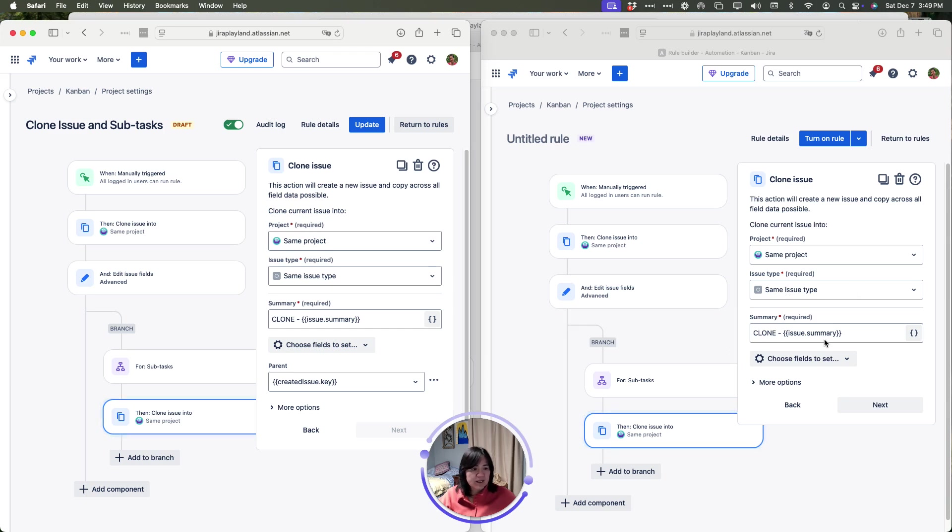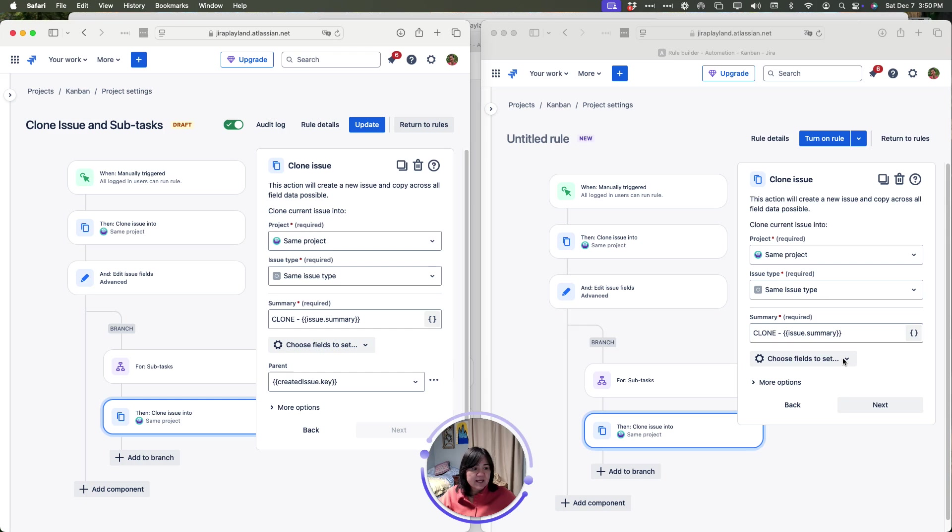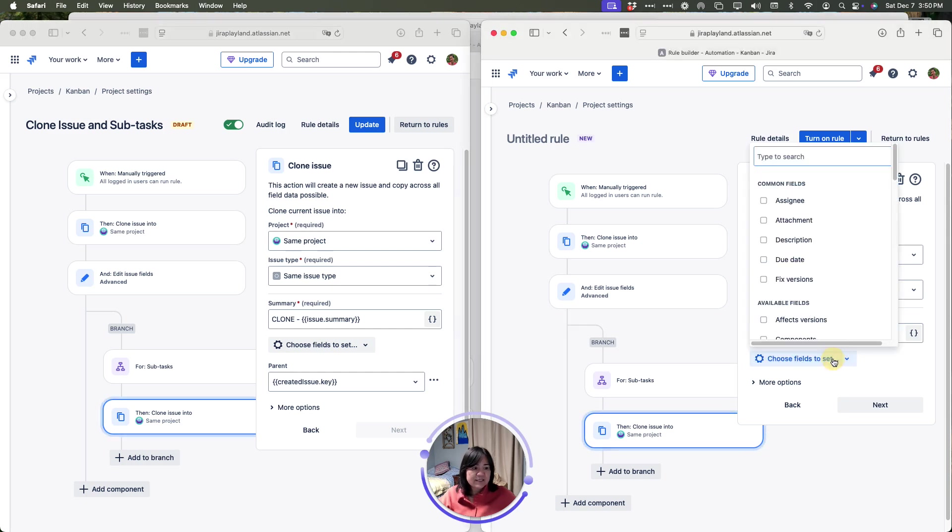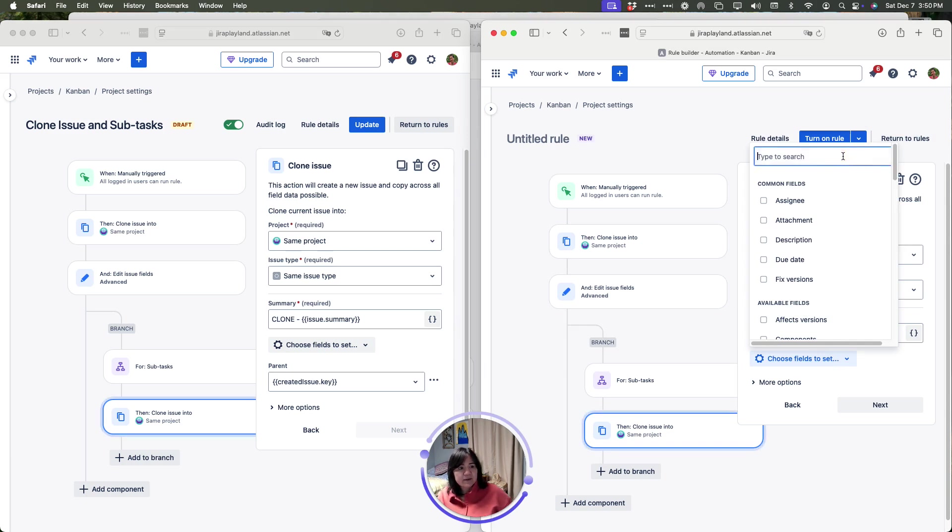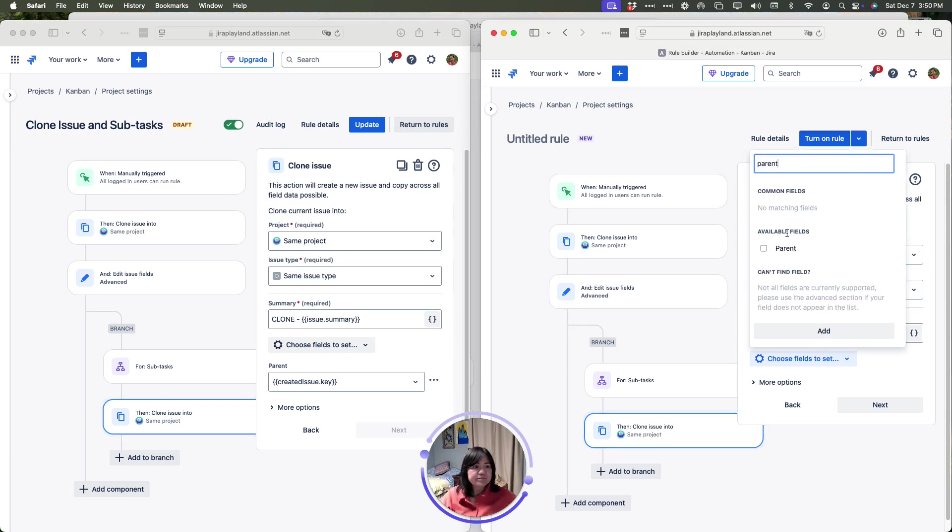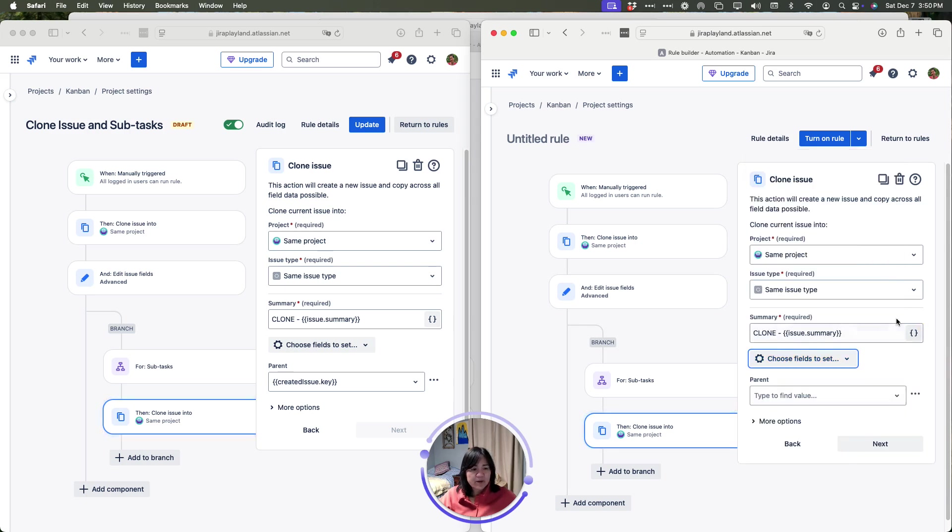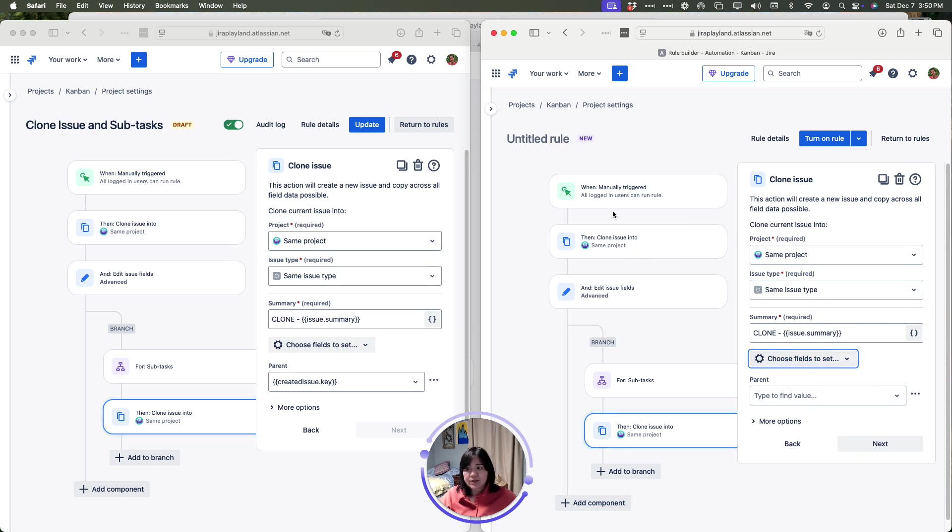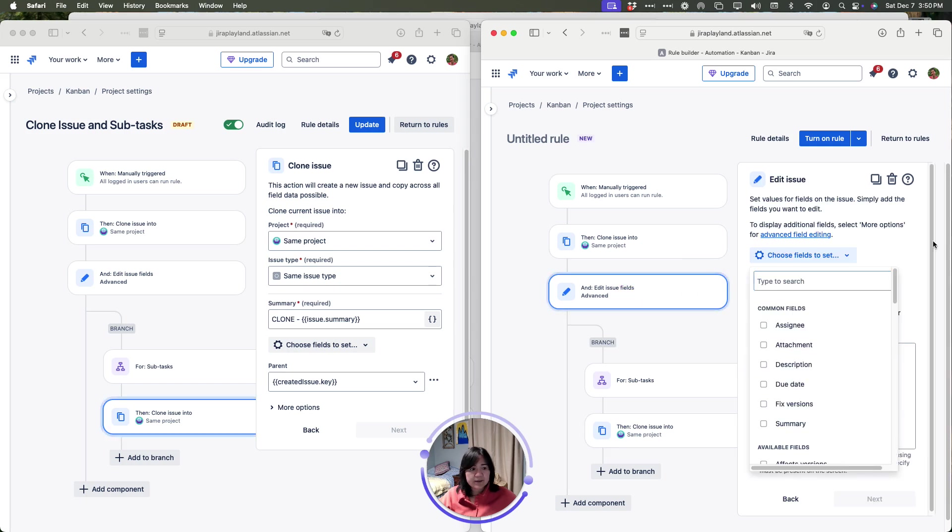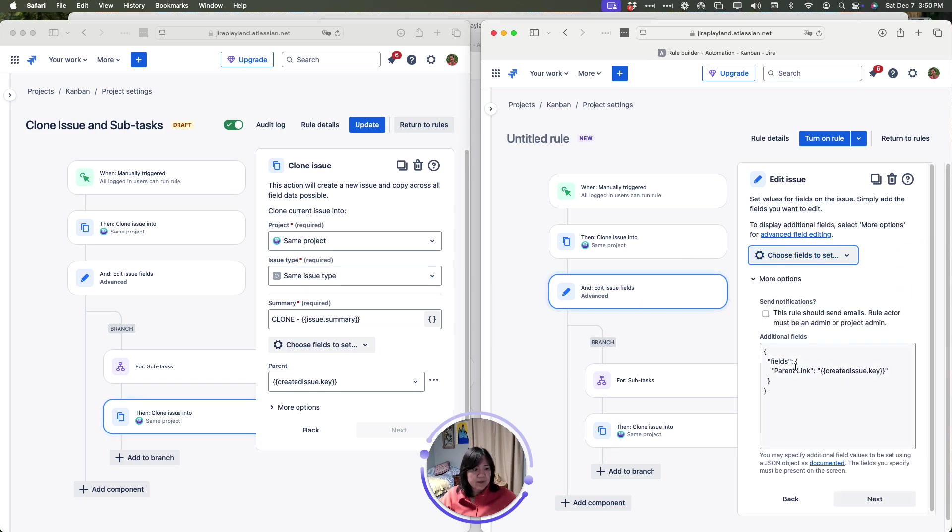And then here, as you can see, where I have parent, I'm going to click the choose fields to set and I'm going to type in parent. Once that pops up, I'll check it, close the window by just clicking away and in here, I'm going to put in the value that I originally created up here. This parent link.